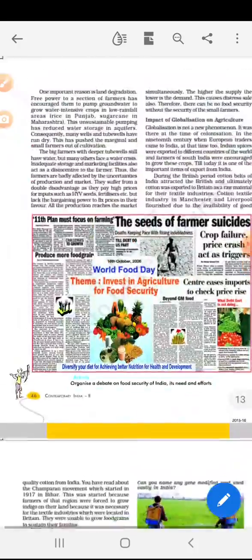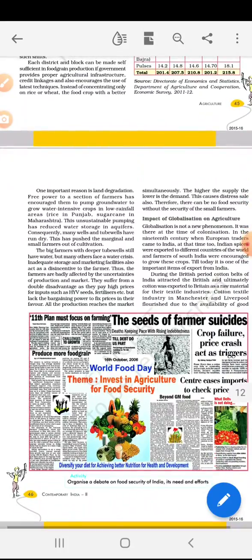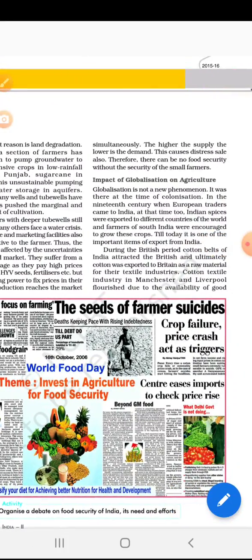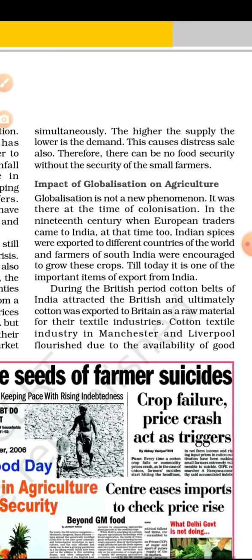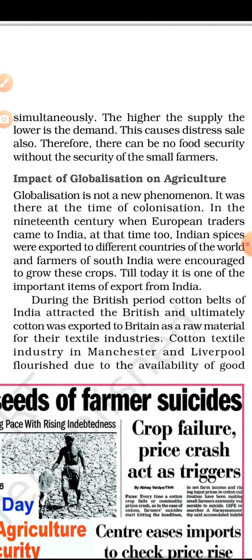Come to page number 46. On this page we completed till small farmers. Now come to the next topic: Impact of globalization on agriculture. Globalization is what is happening in other countries — when we trade with the whole world. Globalization is not a new phenomenon.